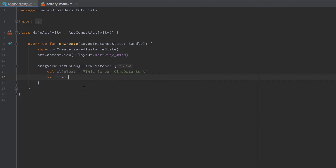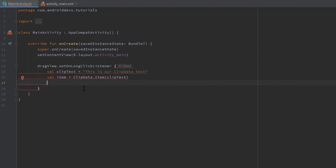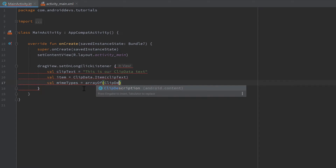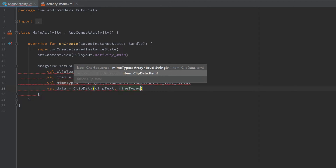That clip text will be our drag data. Convert it to a clip item: val item = ClipData.Item(clipText) — make sure to import ClipData. Then create MIME types — think of them as file endings describing what kind of data we're attaching. In our case it's plain text, so: val mimeTypes = arrayOf(ClipDescription.MIMETYPE_TEXT_PLAIN). Finally, create the clip data: val data = ClipData(clipText, mimeTypes, item).